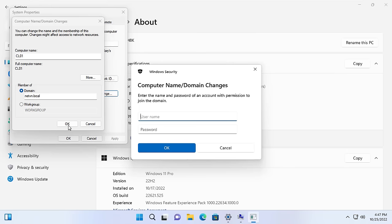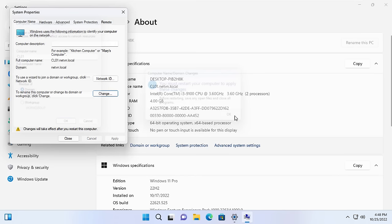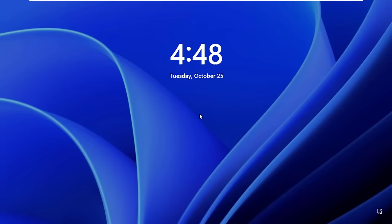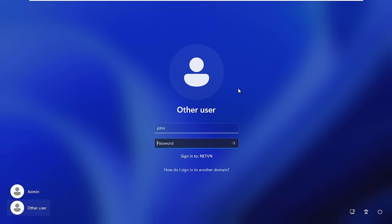I used John's account to join domain. You will be asked to restart your Windows computer to ensure successful domain join. You now use John's username and password to login to your computer and join the domain.